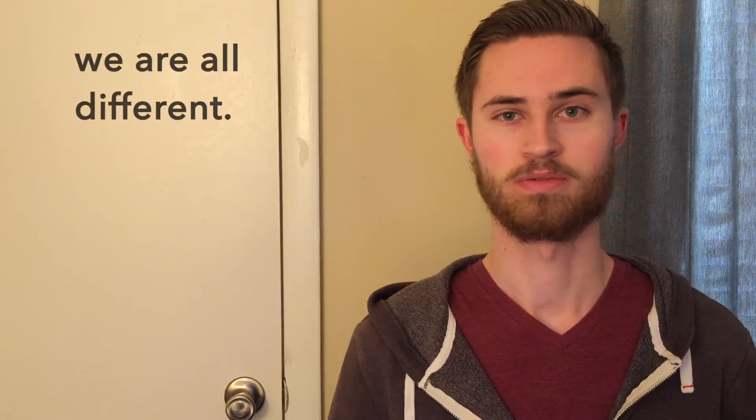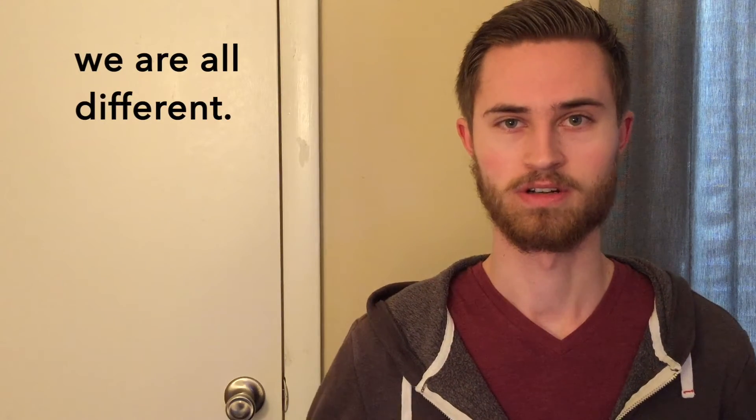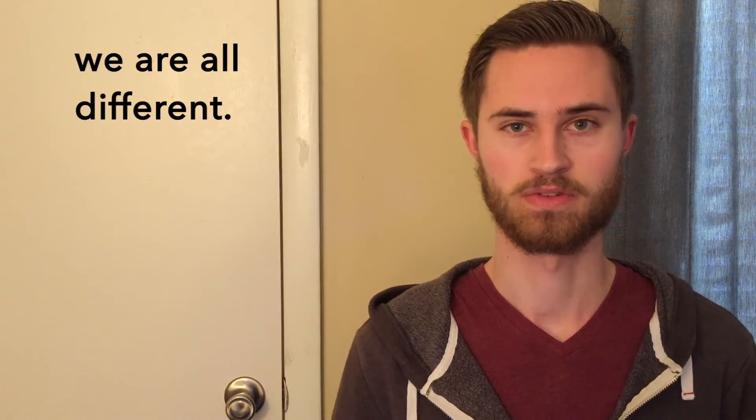I wish I could say there's one foolproof method out there for writing charts, and there's just one way that works for everybody. Unfortunately, that's not the case because, number one, we're all different. Our minds work differently. We learn differently.